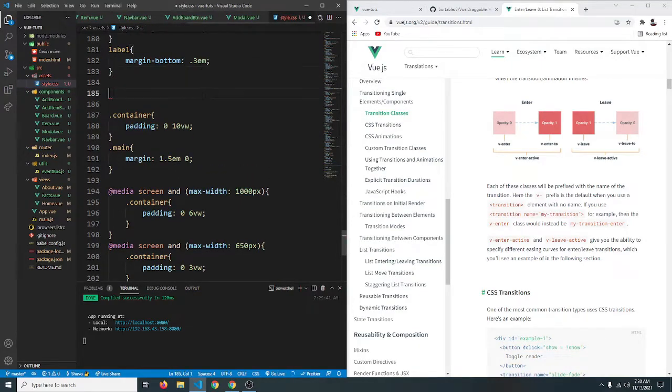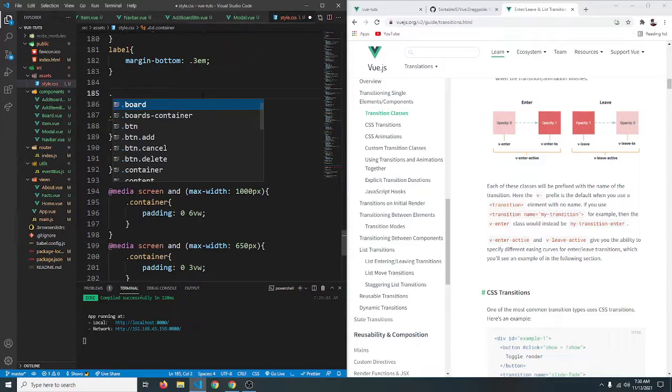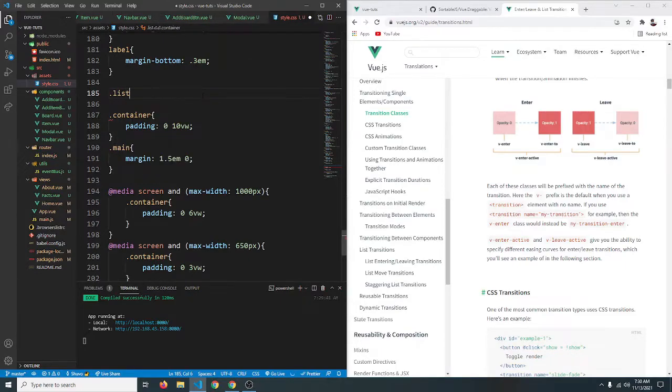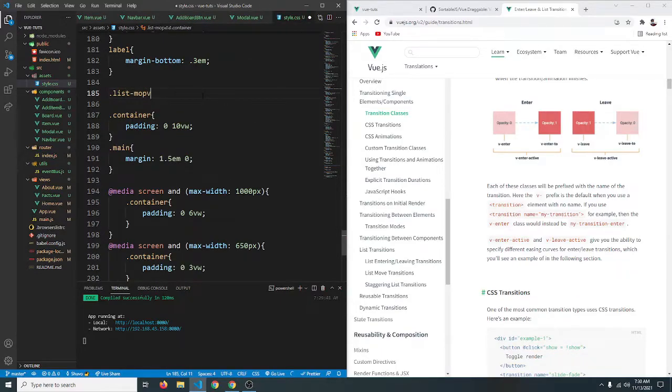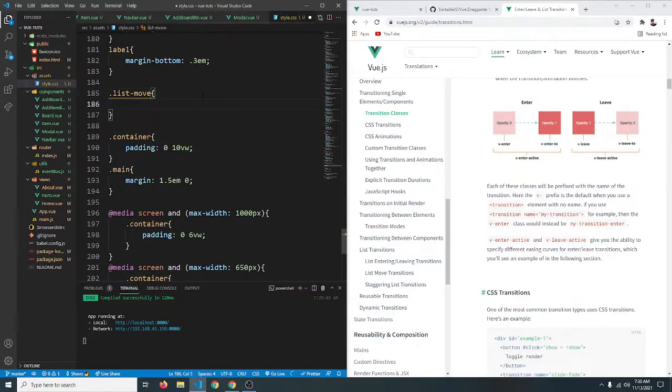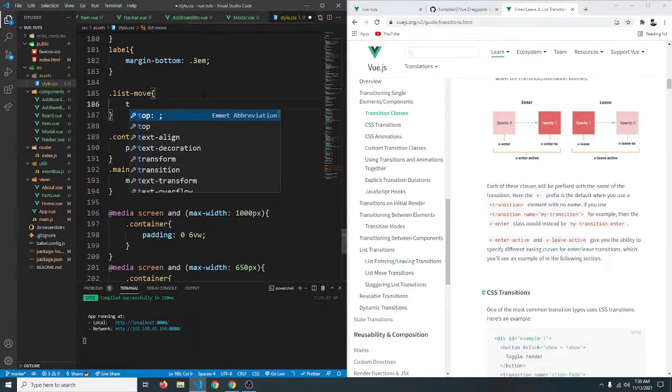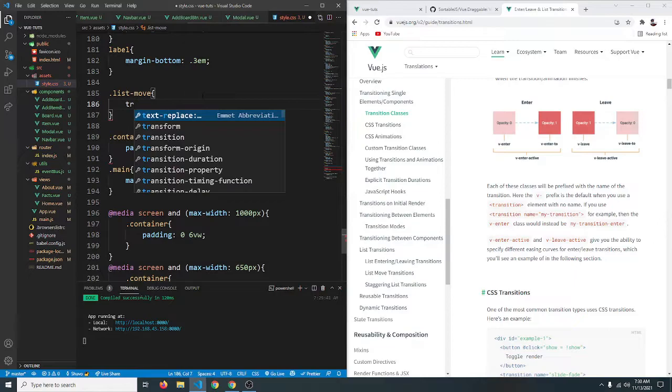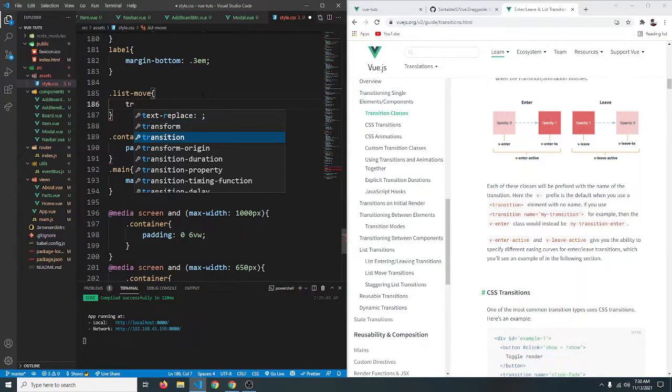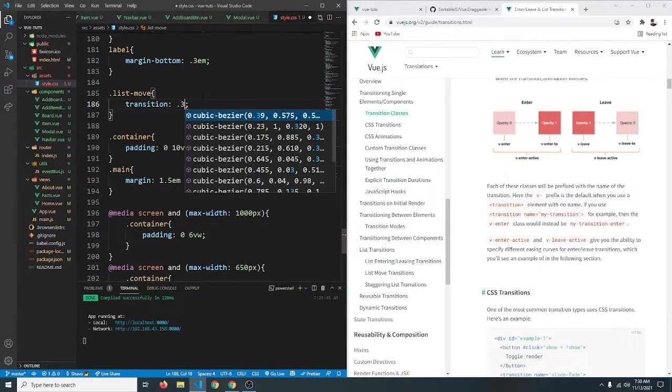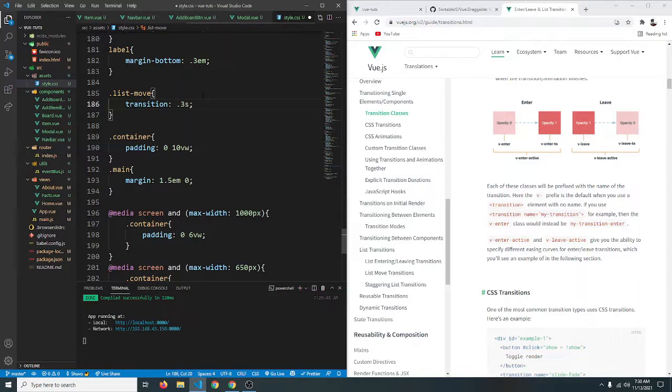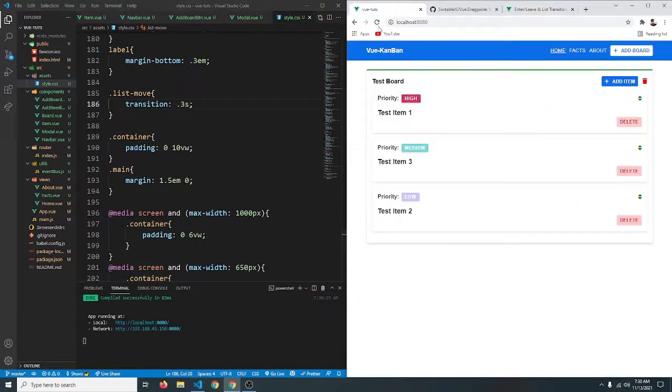So in the CSS since we named our transition list, when the list moves it will get a class of list-move. So we can say list-move. Here we can simply say something like transition to let's say 0.3 second. Save it.